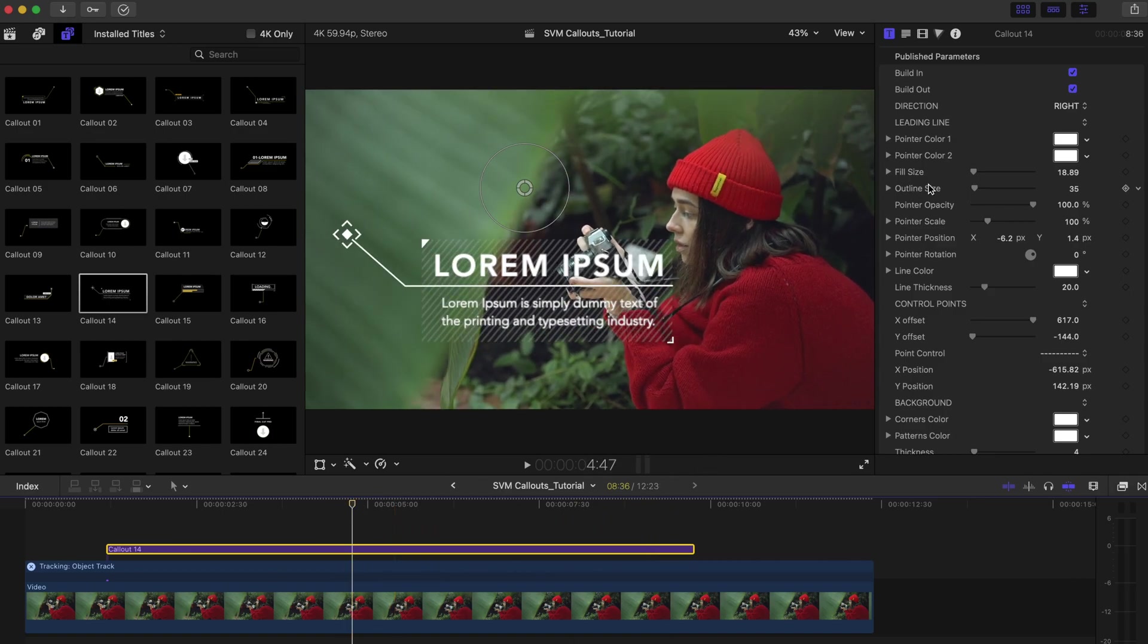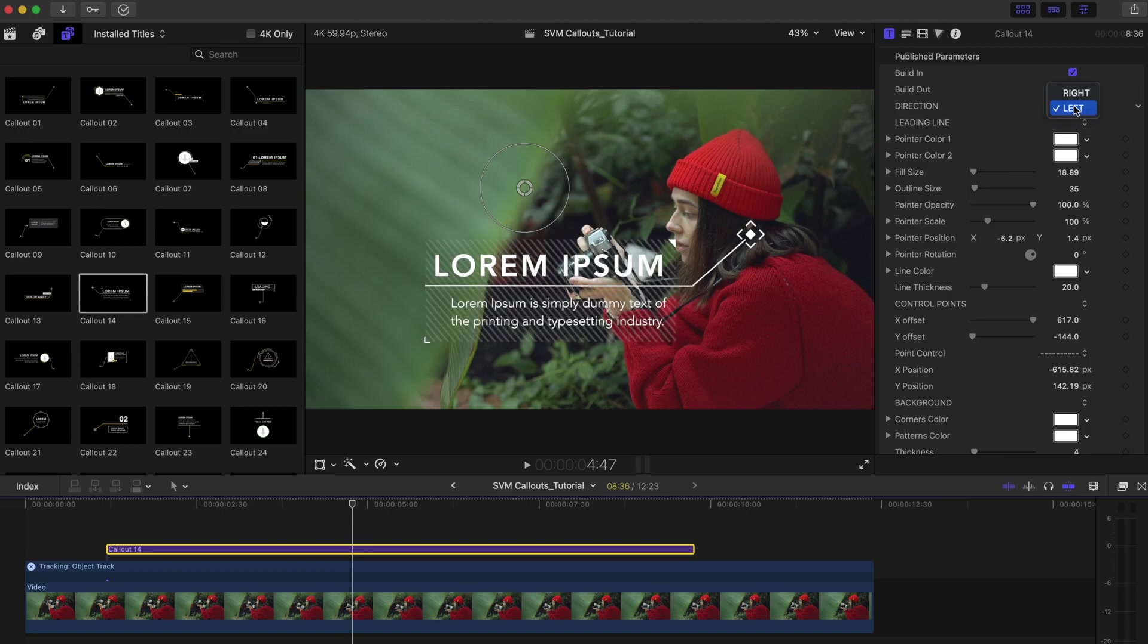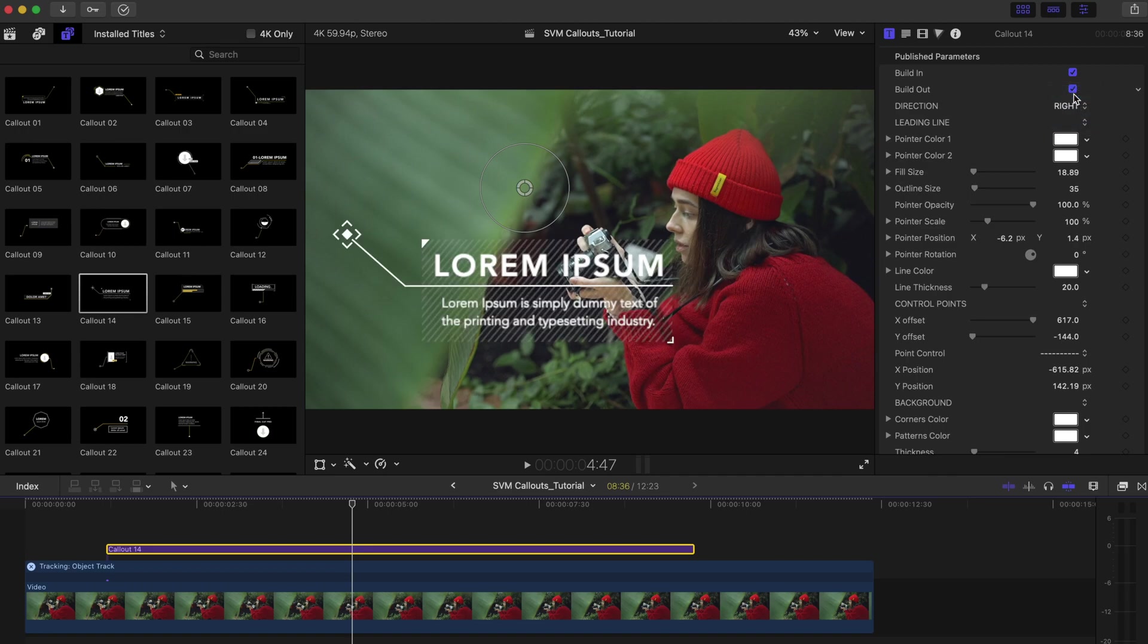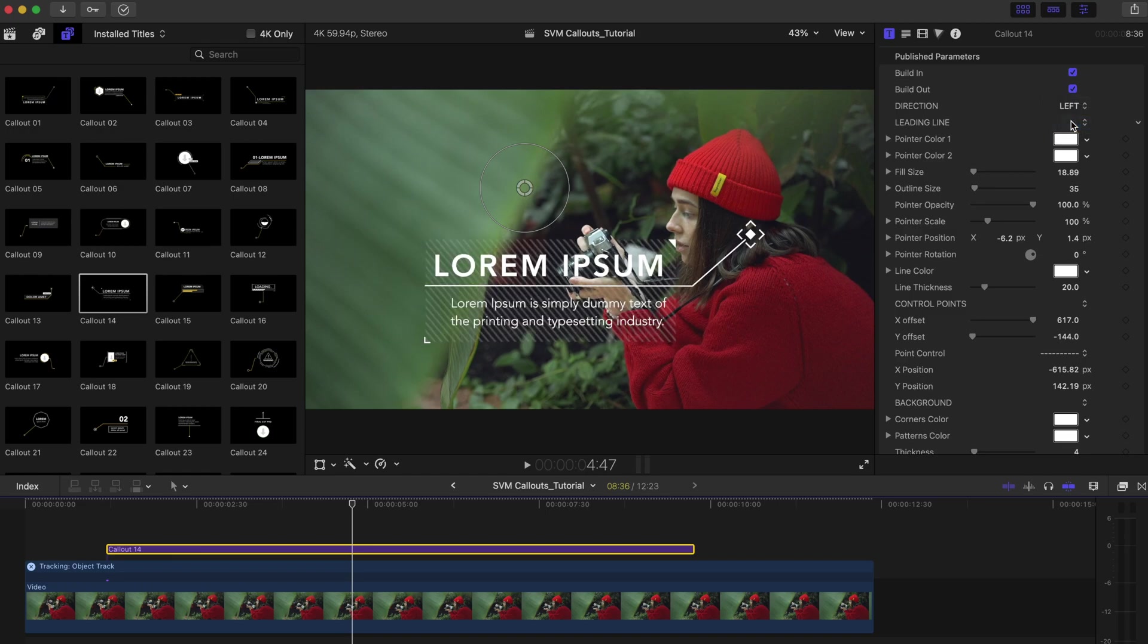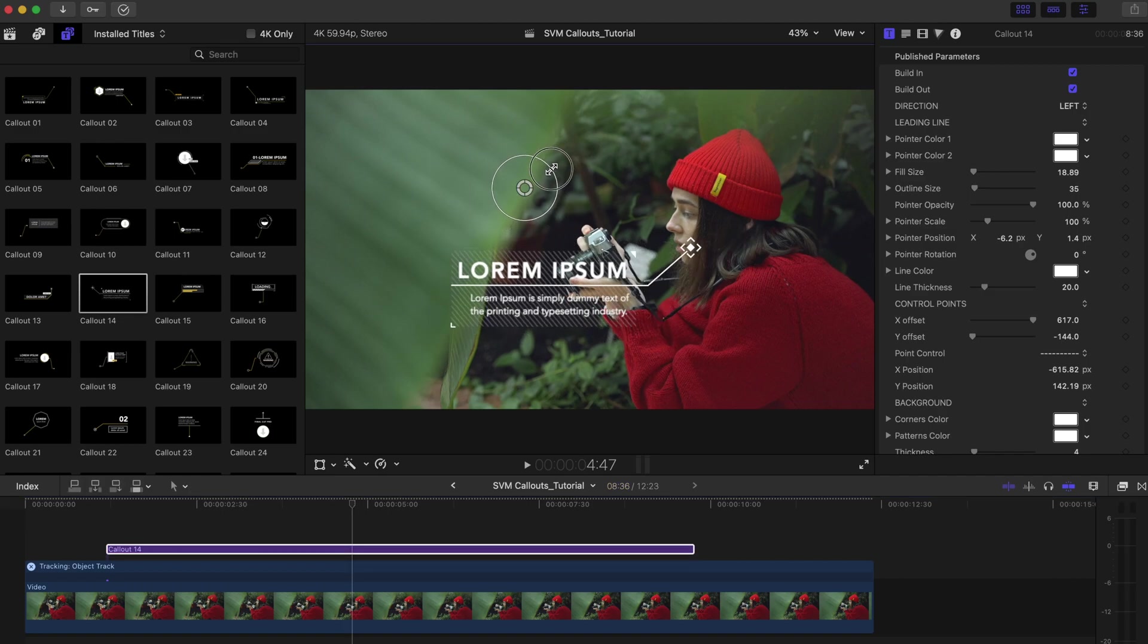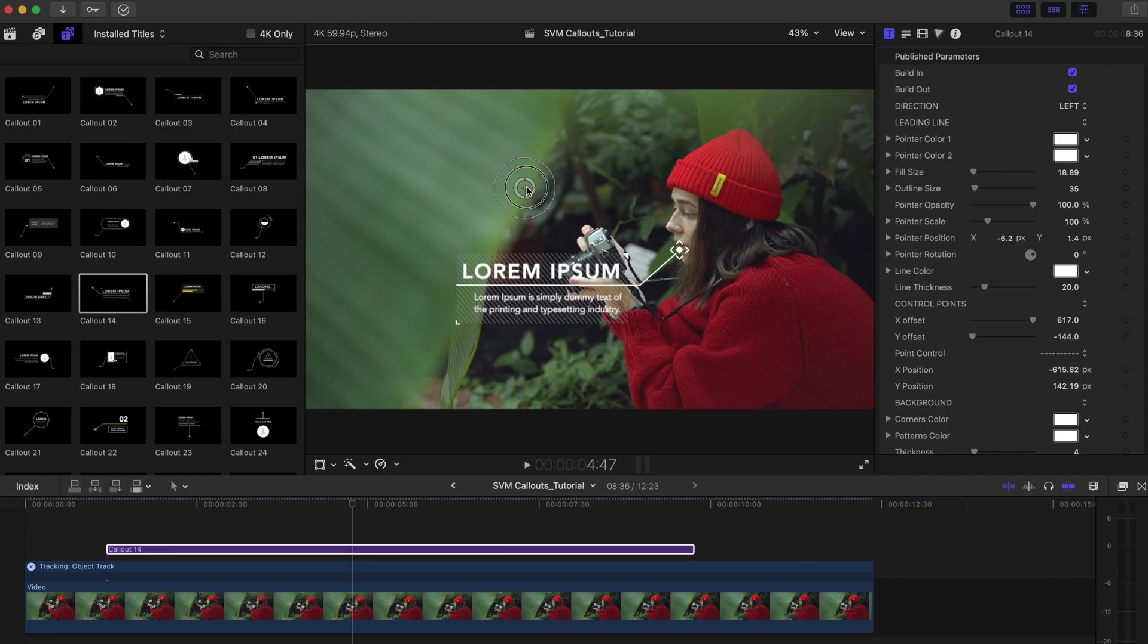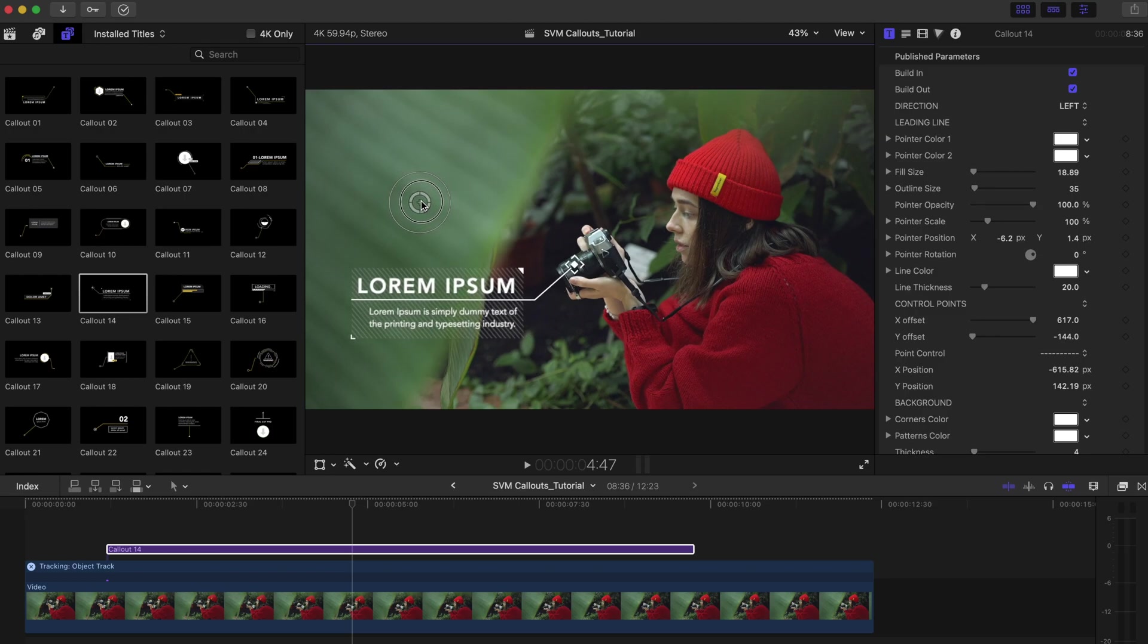You can select the direction of the callout from this direction drop down menu. This on-screen control allows you to change the template's scale and position. Simply drag this big circle in or out to resize the template. Then move this small inner circle around to adjust its position.